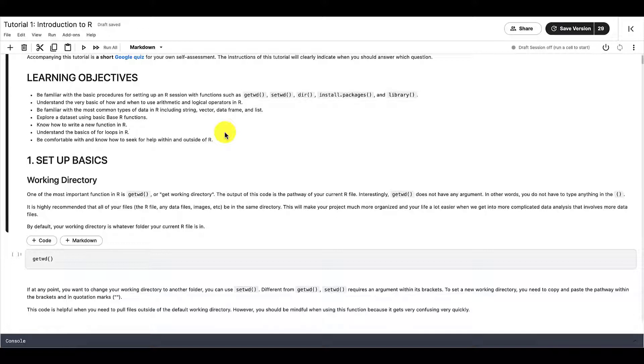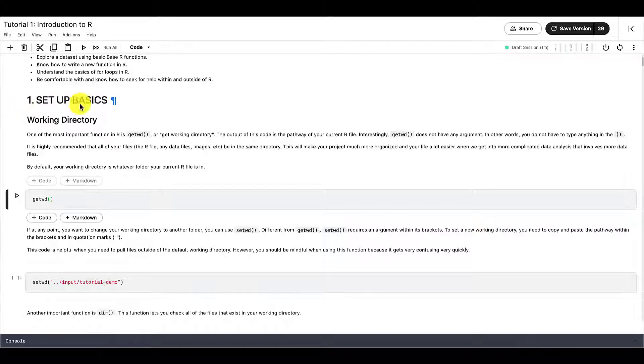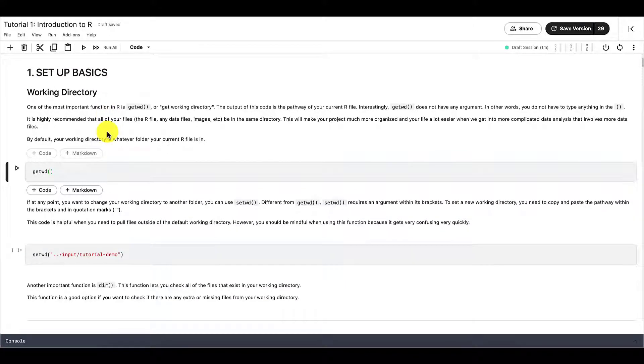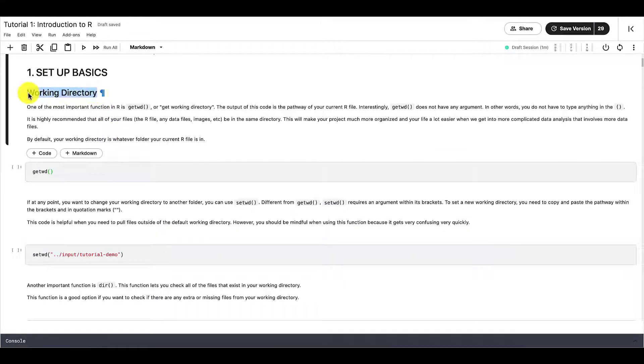And this quiz should be done as you move along the tutorial. And it should be very clear when you should be answering which question. And these are the learning objectives for this tutorial.